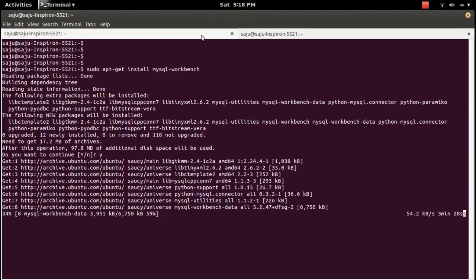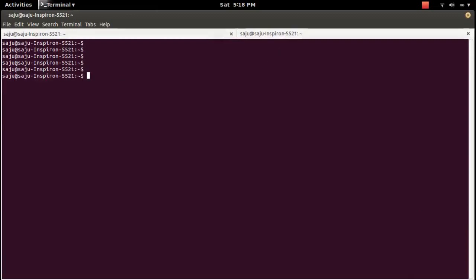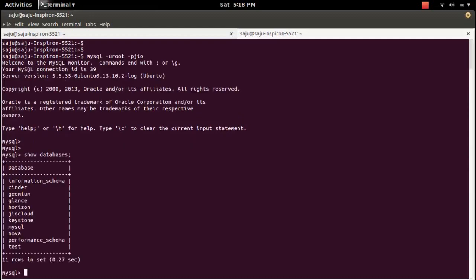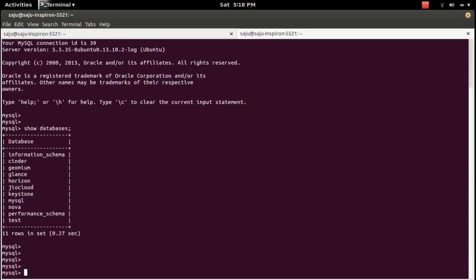In this video, I am going to use a MySQL database. I will show you what databases are available. Go to the MySQL prompt. You can use the command 'show databases'. So these are the databases available in my system.